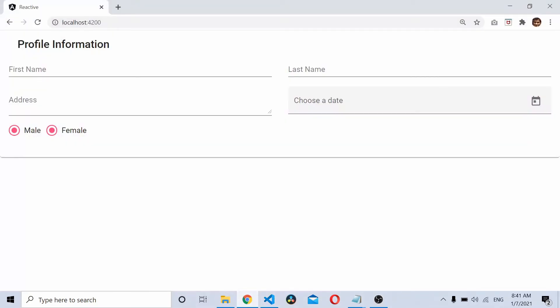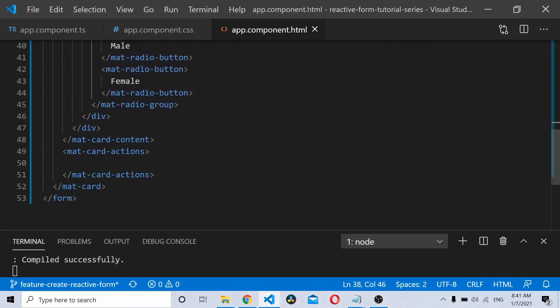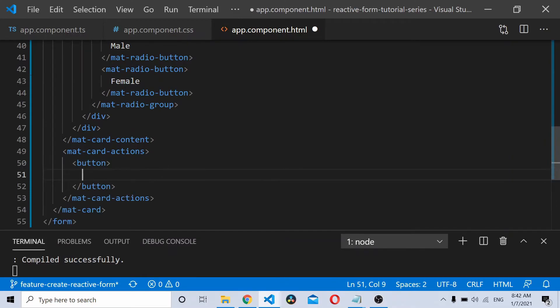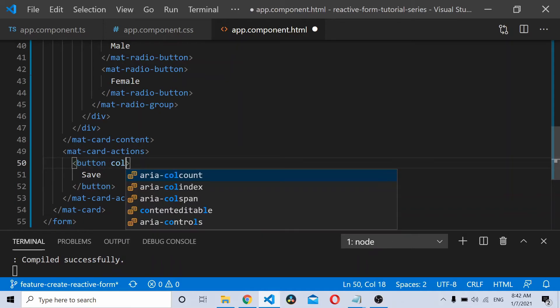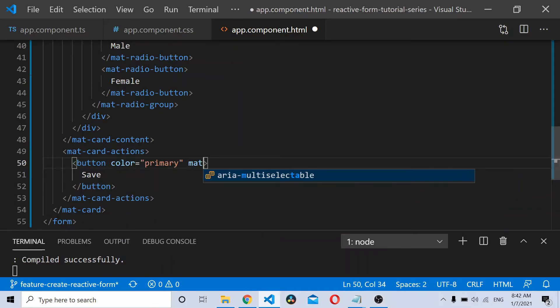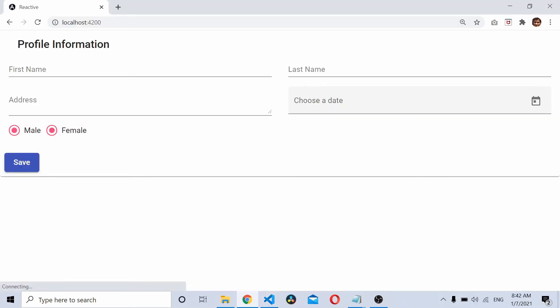Now we need to add some buttons in the mat card action. Let's name it as save. Let's add the color and make it an Angular Material button by using the class mat-button. Save it, and you should have this view.